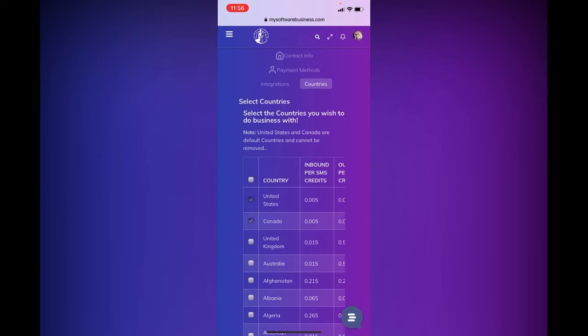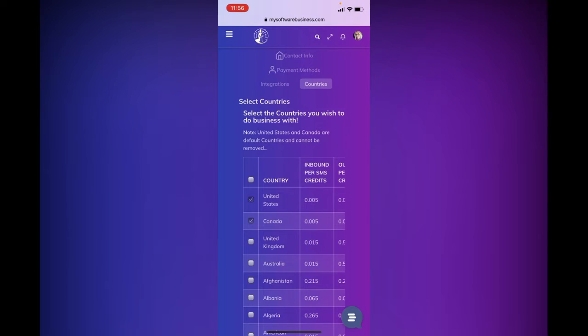And when I'm putting my ads out there, I will say if you are in the United States or Canada, you can call or text this number. All other countries, please see the information in this link. And then I share my website link.